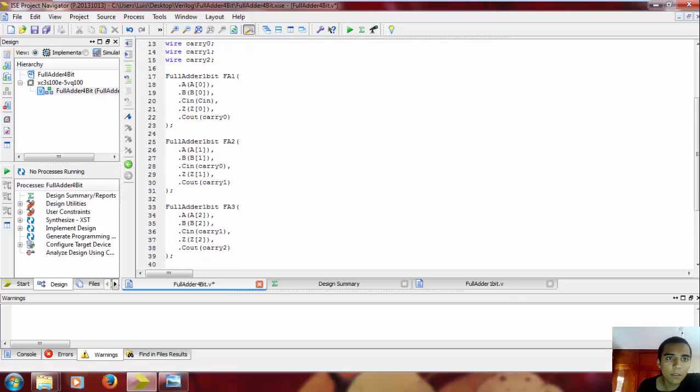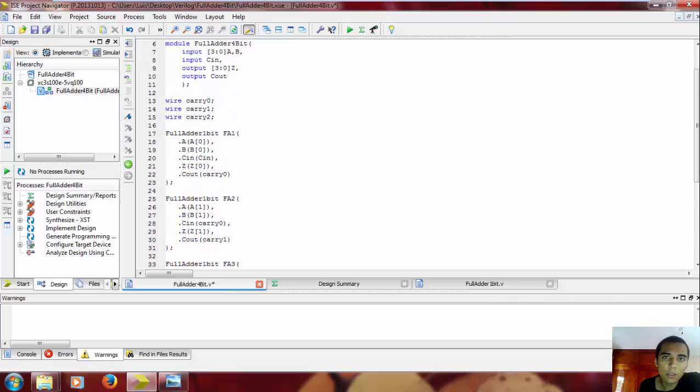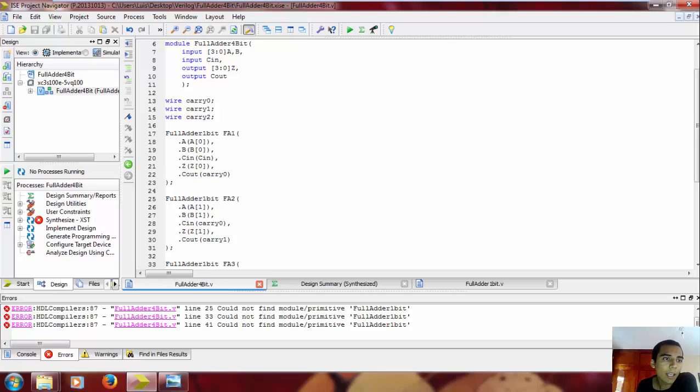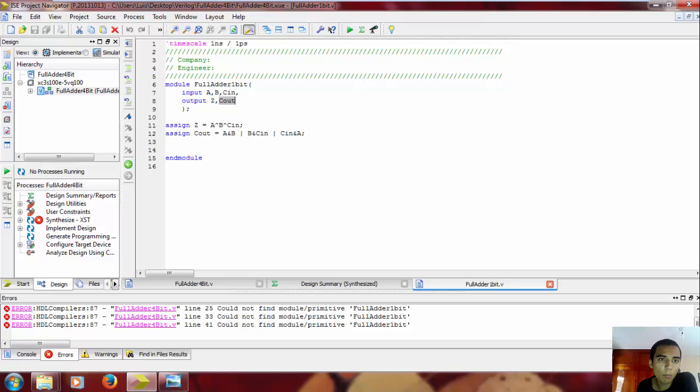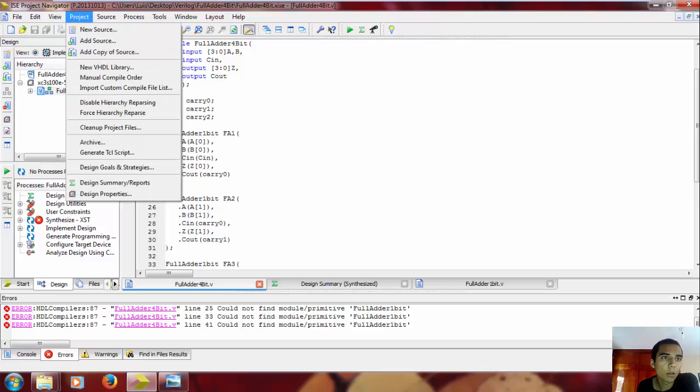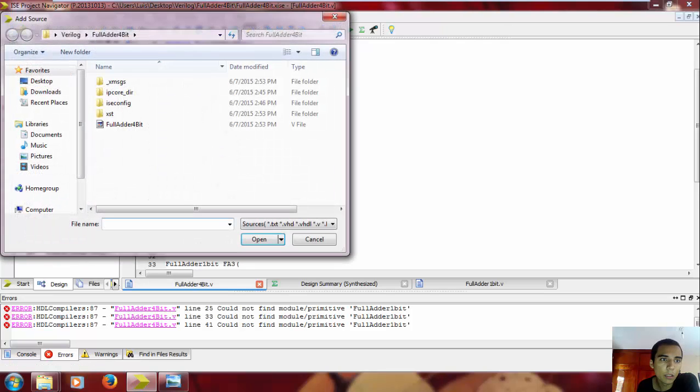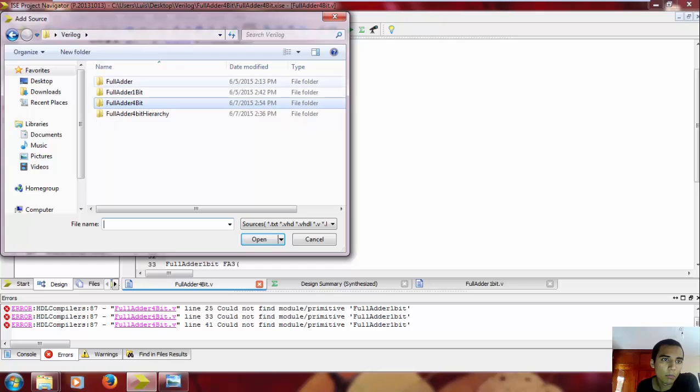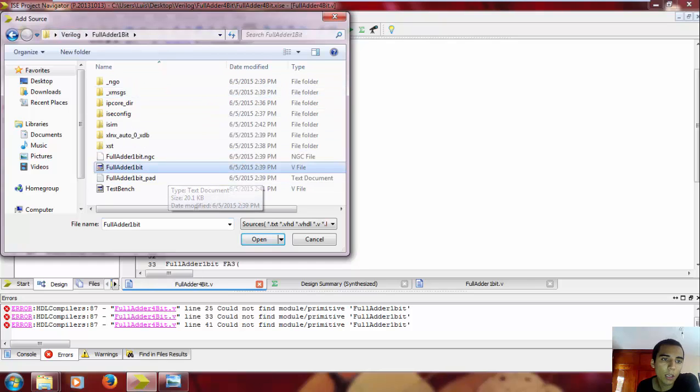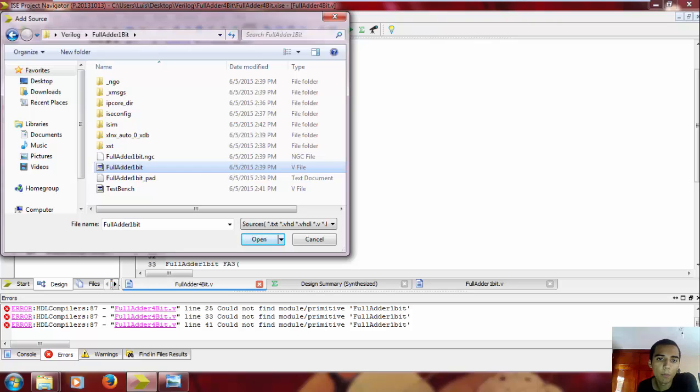Let's run this. Okay, so we just declared the module, but we need the source code for this to add to the project. So we're gonna go here to project, add source.